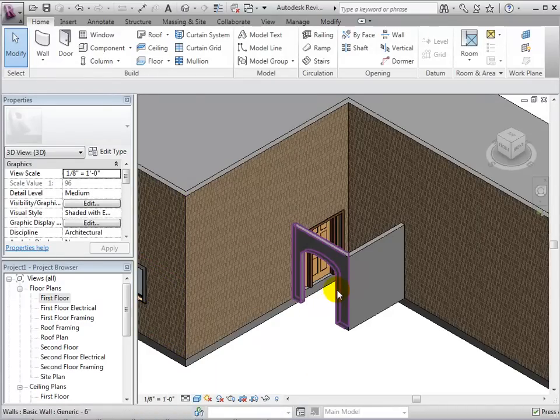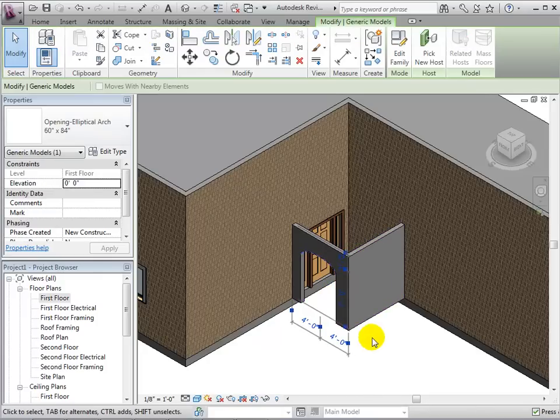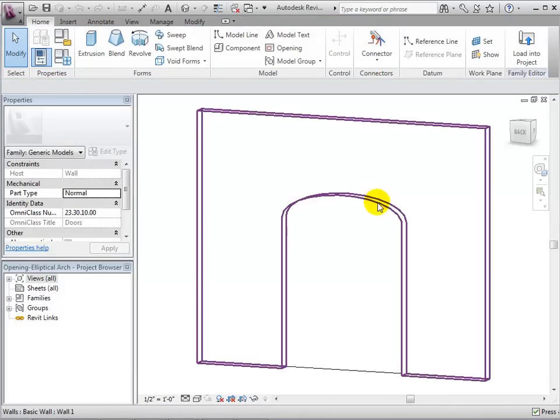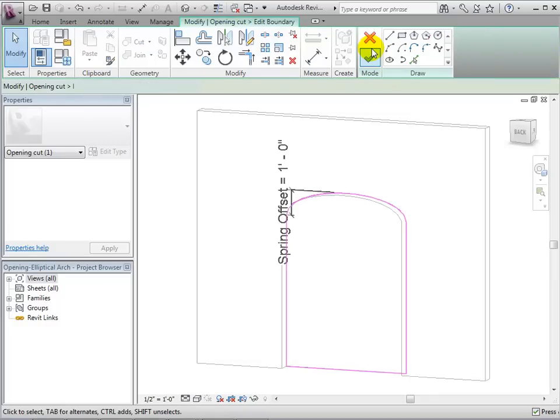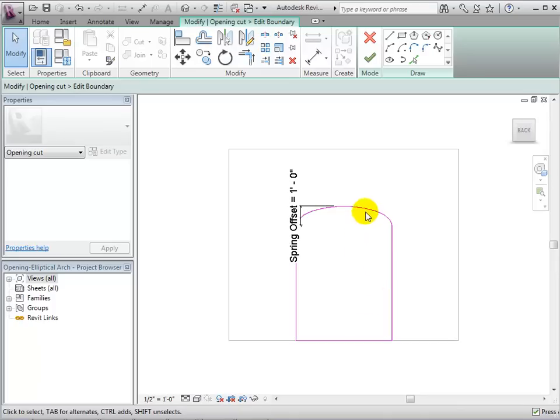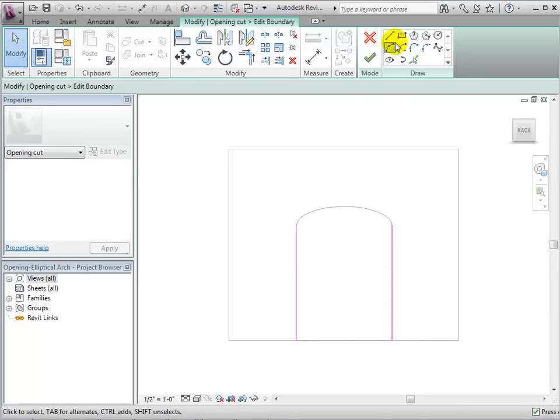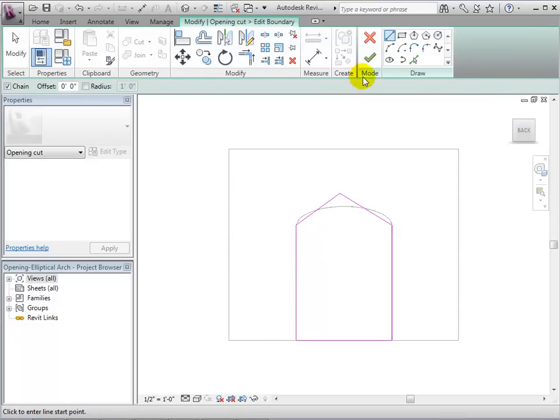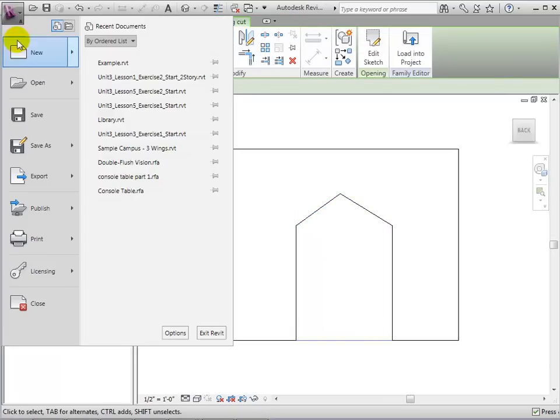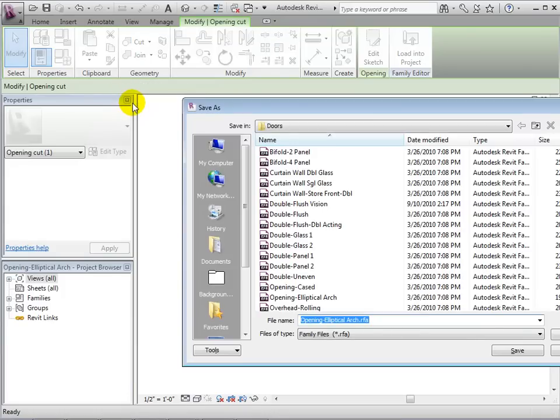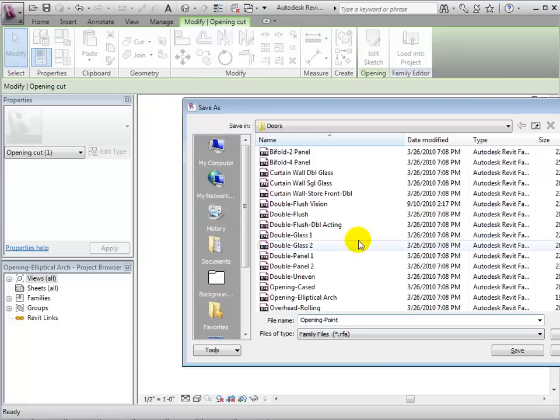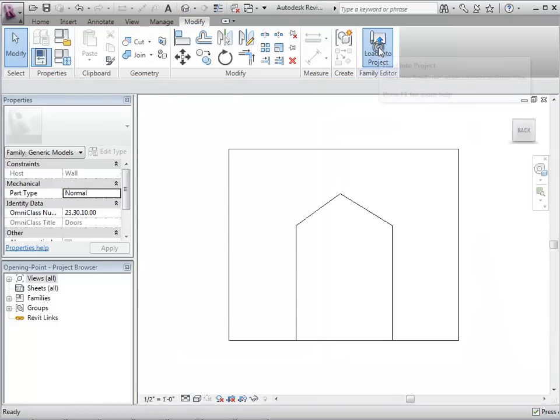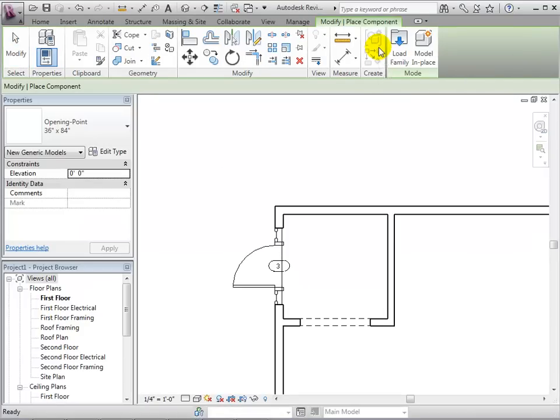If we do not like the shape of the opening, we can select the opening and edit the family. From here, we can select the opening and edit its sketch to create a new opening. When finished with our sketch, we can save our design as a new family to ensure that we do not overwrite the existing family. When finished, load the family into our project so it will be available for us to use.